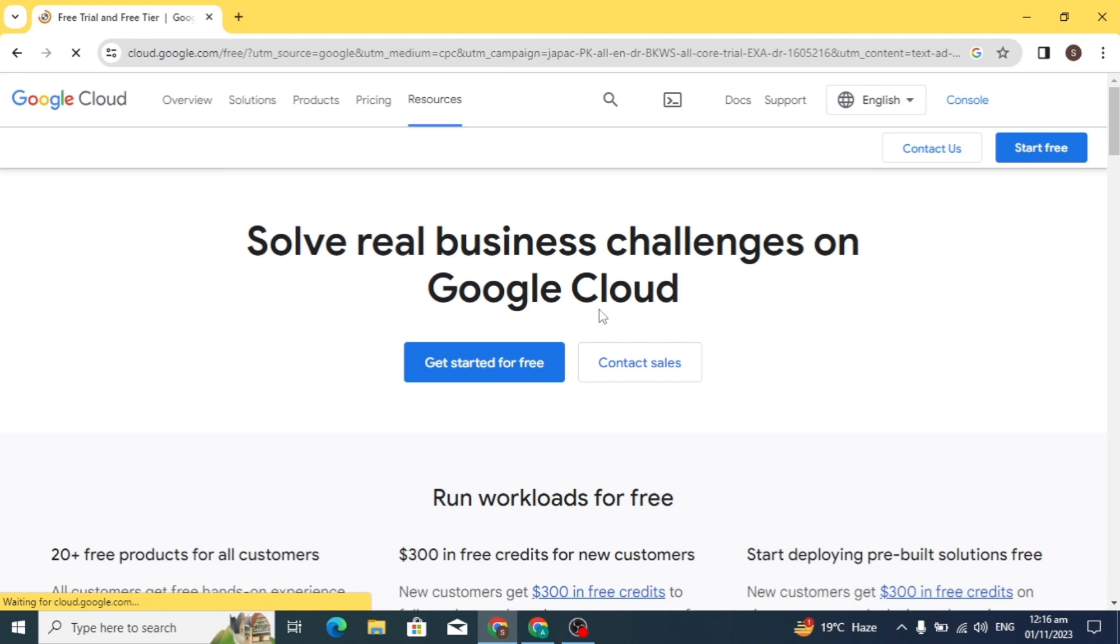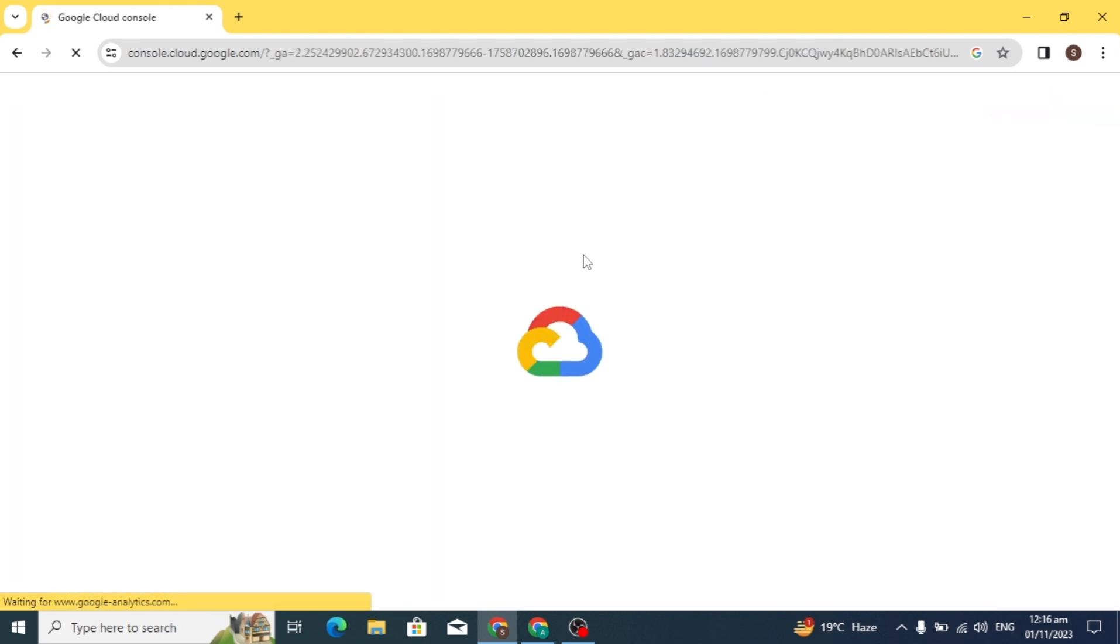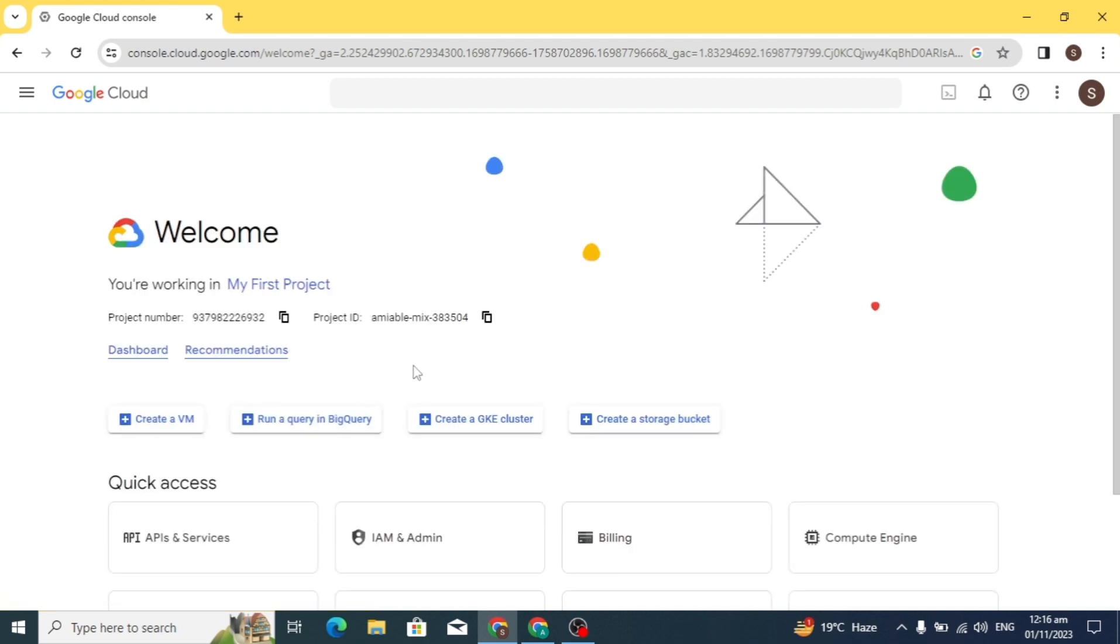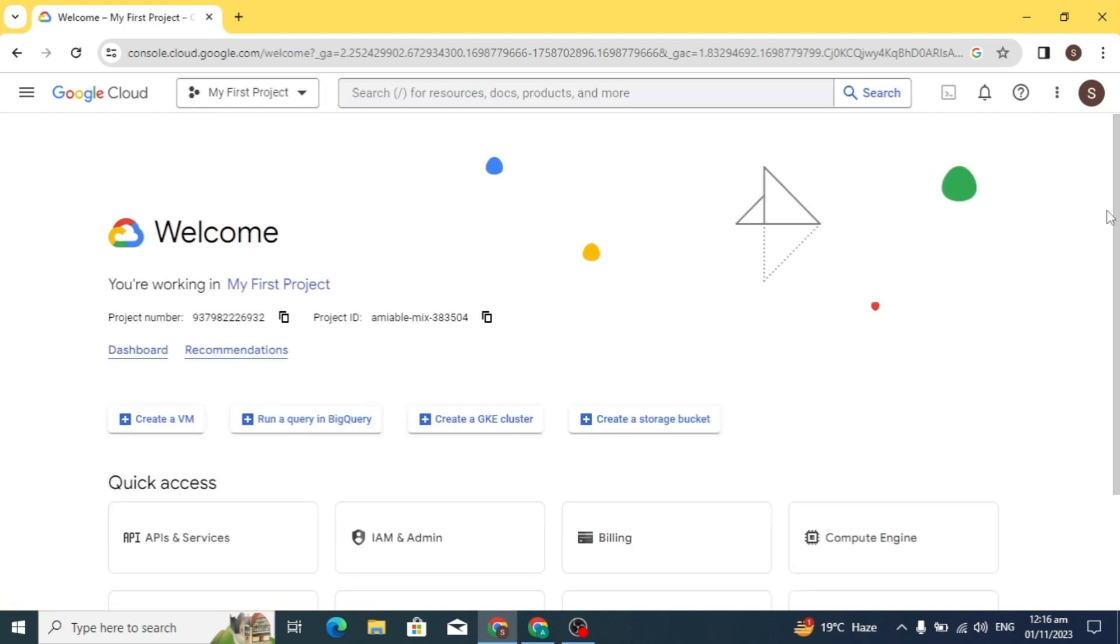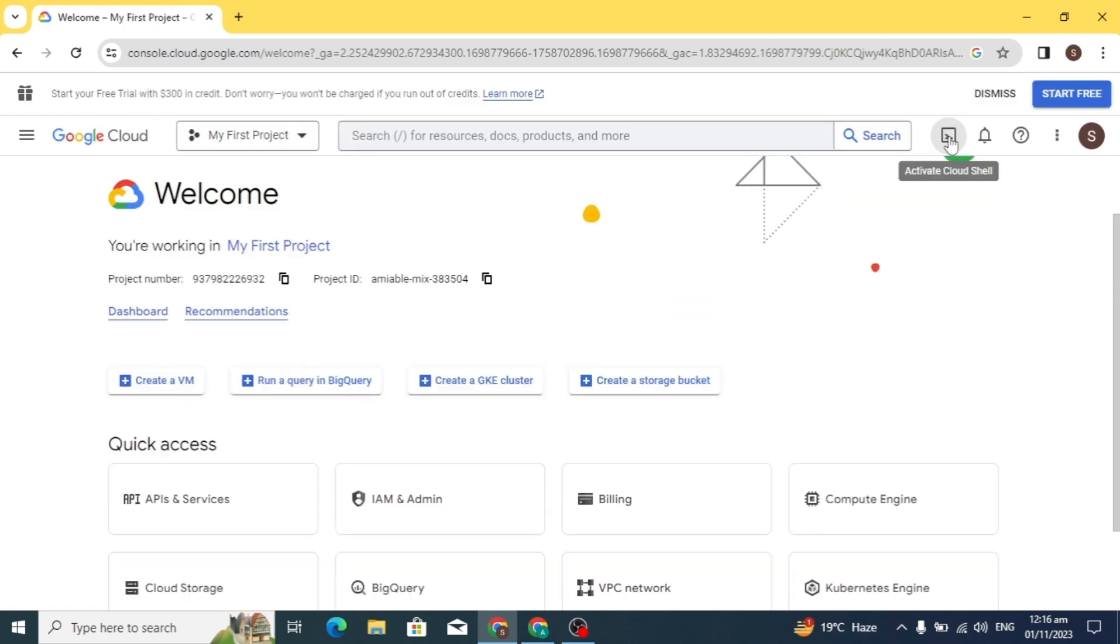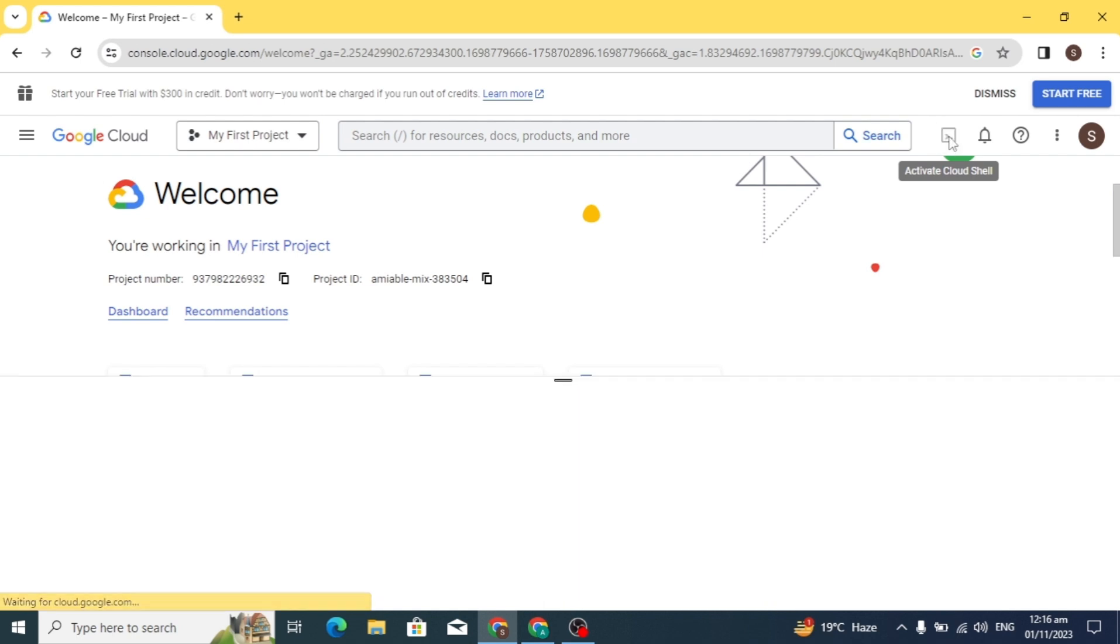Make sure your Google account and Gmail are logged in. You will see the console option at the top. Just click on it and it will redirect you to the Google Cloud Platform dashboard.